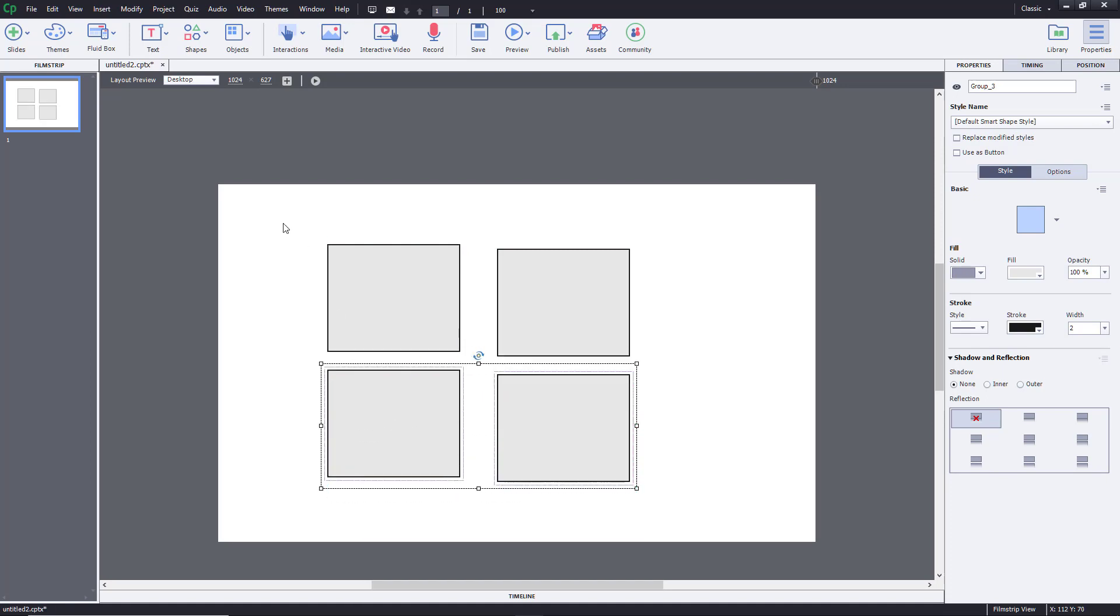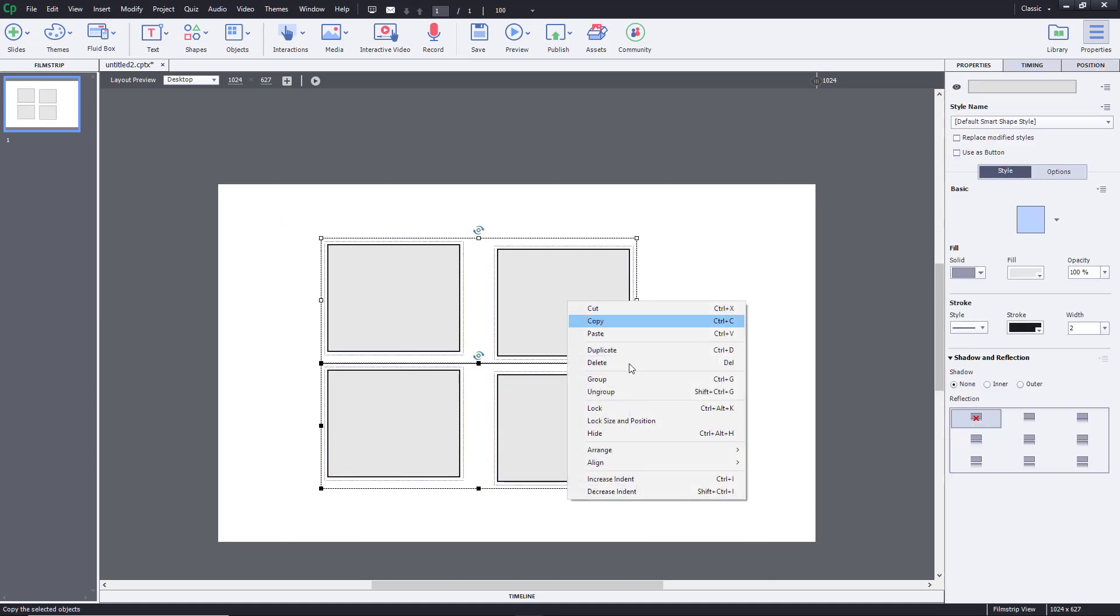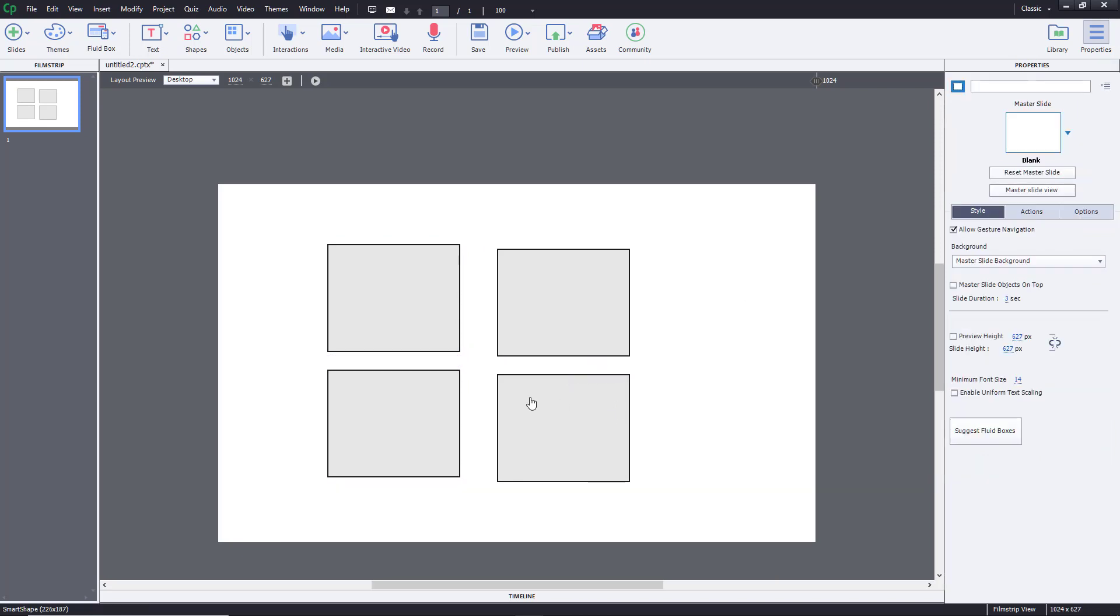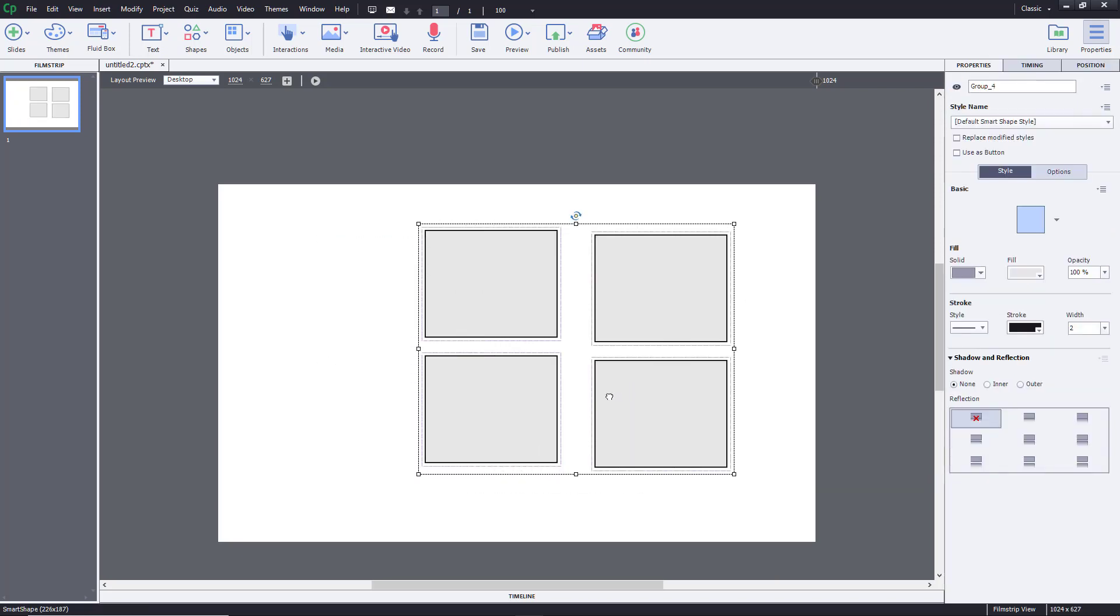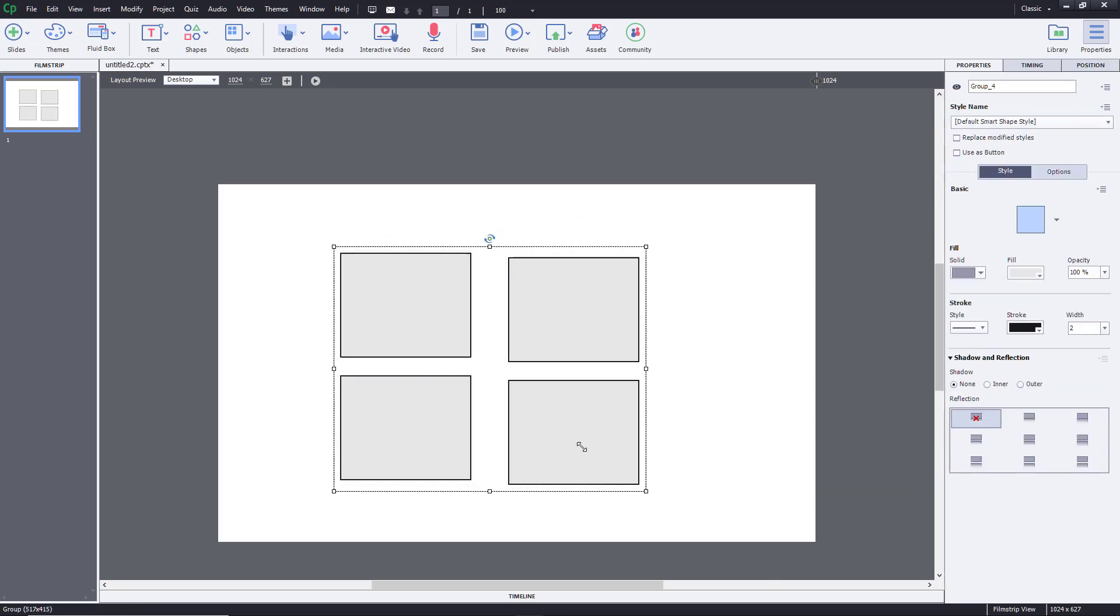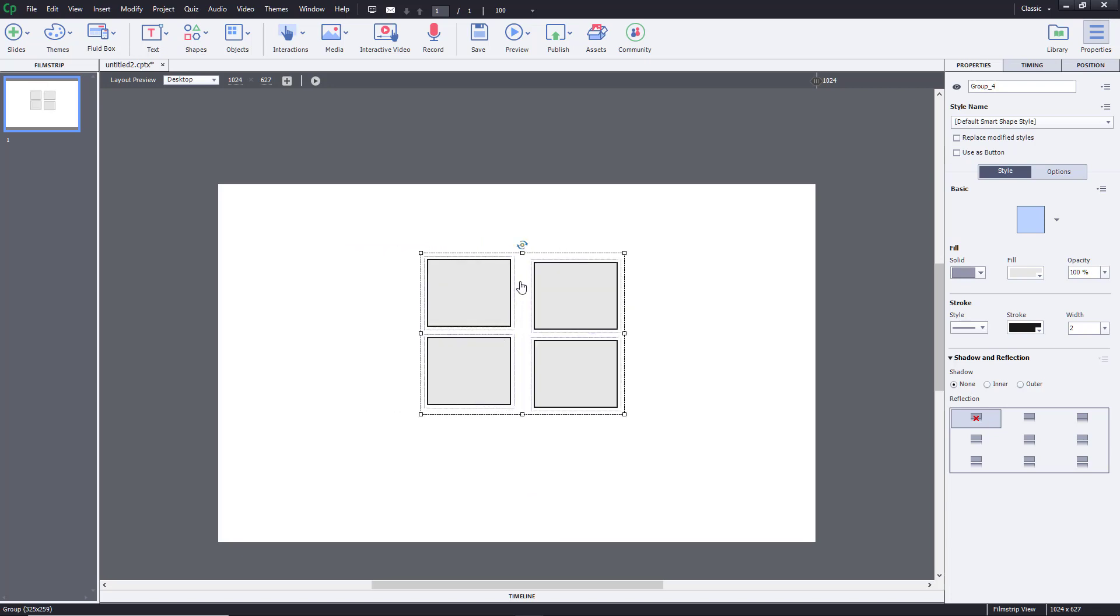Now I can select both of them again and group it out. They are all grouped now as you can see, so I can resize them just like this. Now they are one single object.